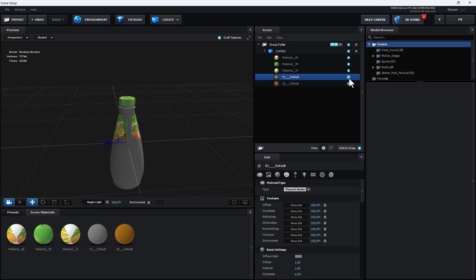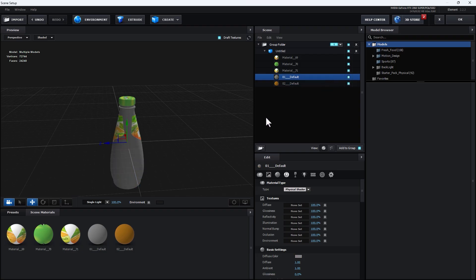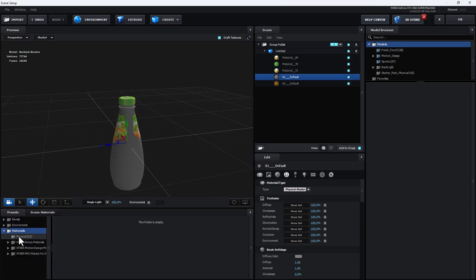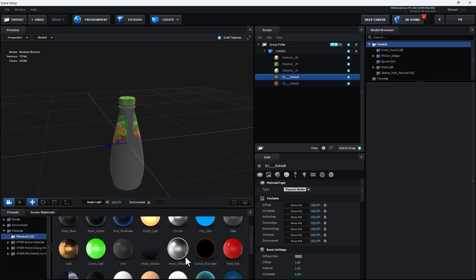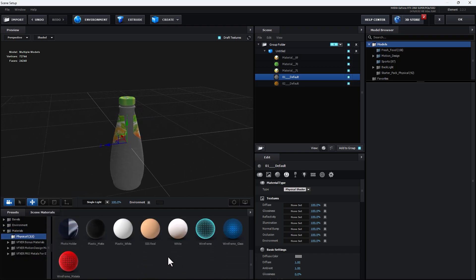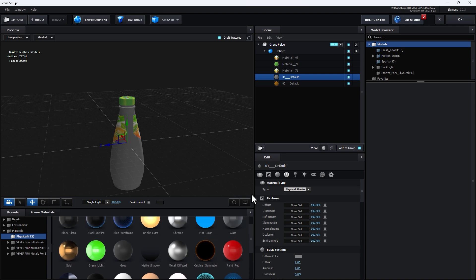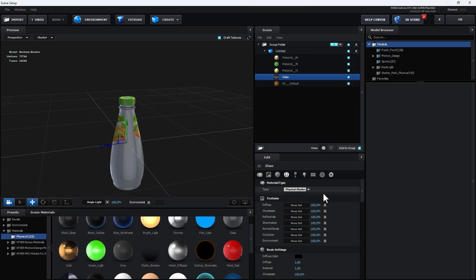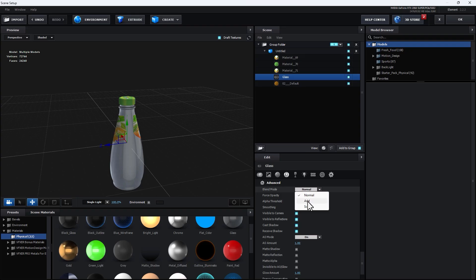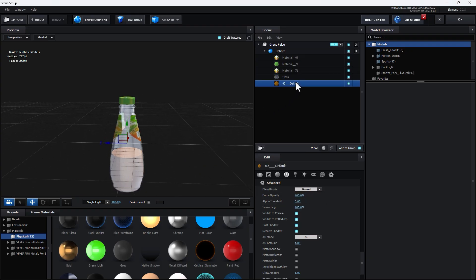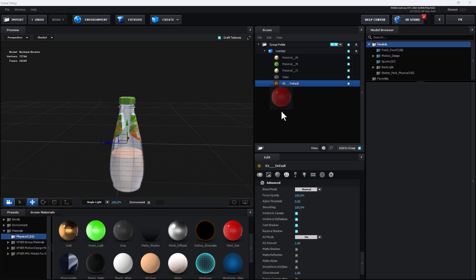The first material is the body and the next one is the liquid. I need to change the body to glass. Go to Presets, go to Physical, select the glass material, drop it here, select glass, go to Settings, and select Add. Next, select the liquid material and drop it in.